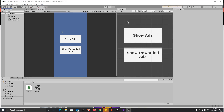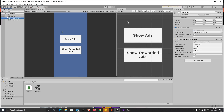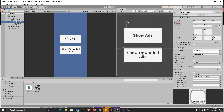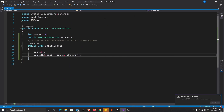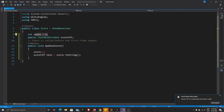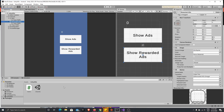Let's start working. I have already prepared a scene for our tutorial. What I have in the scene is just two buttons without any functions, and a score display that will be our reward when we watch rewarded ads. The script for that is very simple — we have a score value, a reference for our text value, and an UpdateScore function that increments score and updates the text.